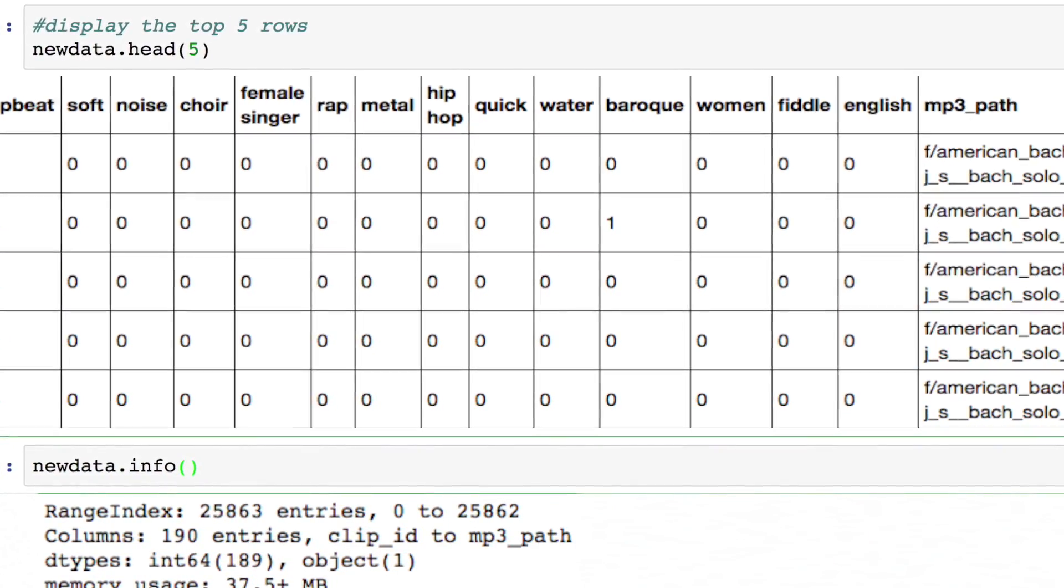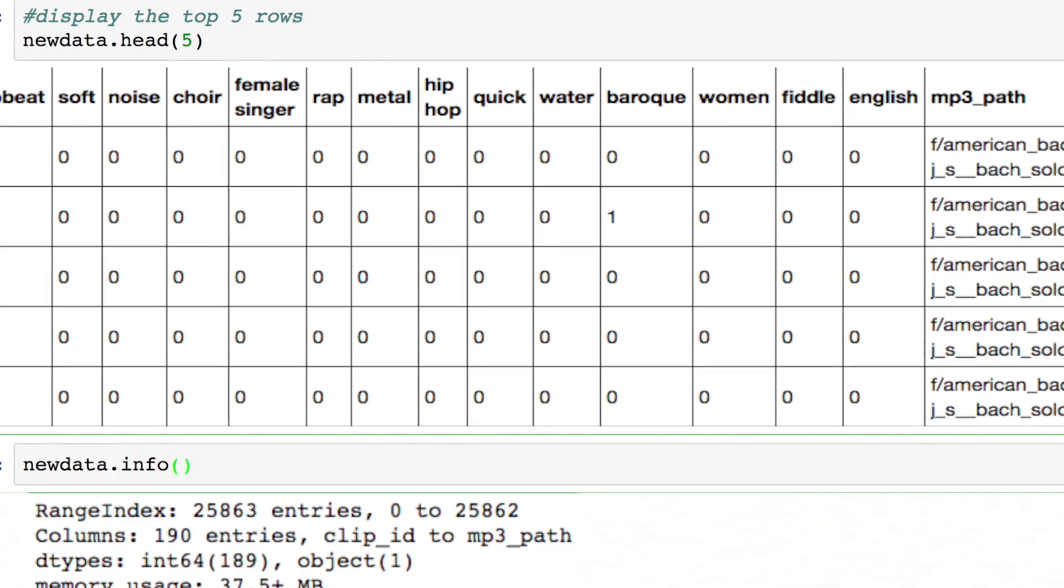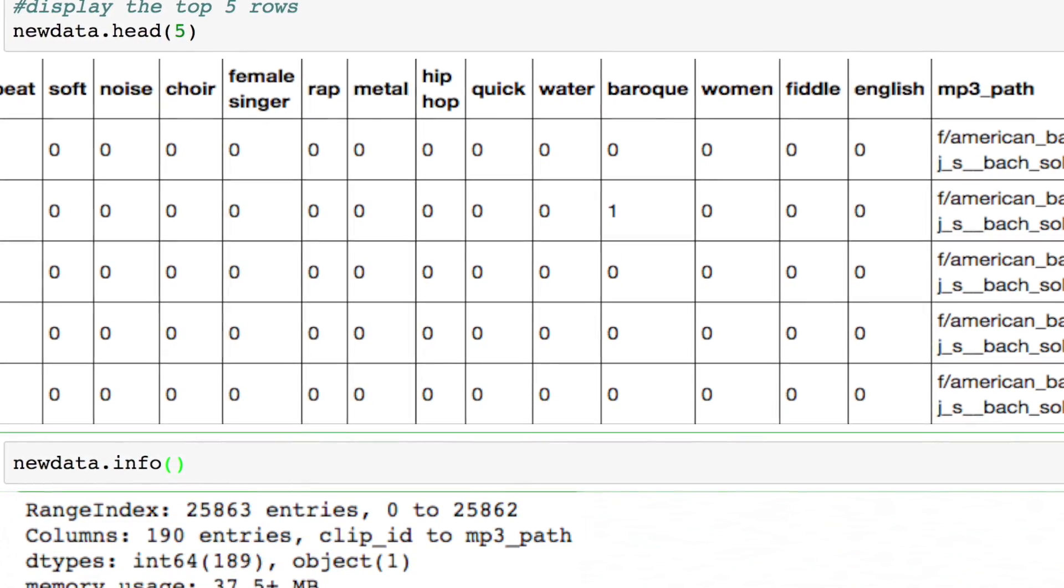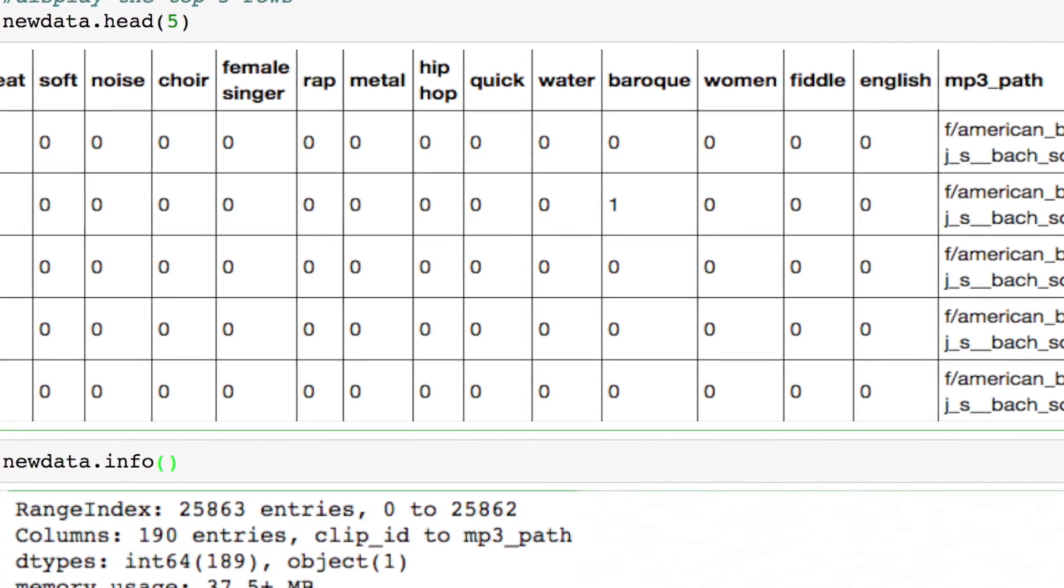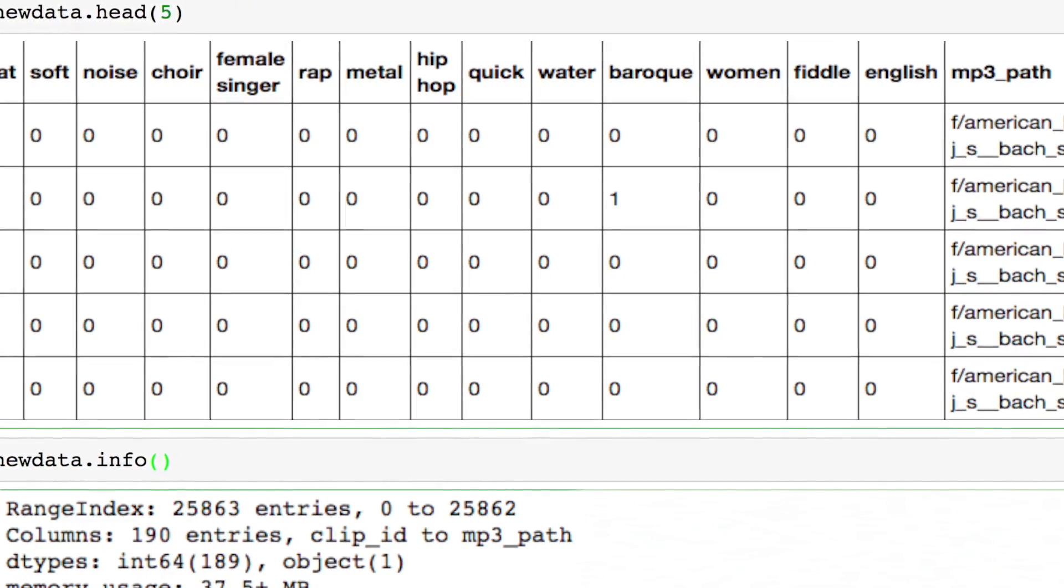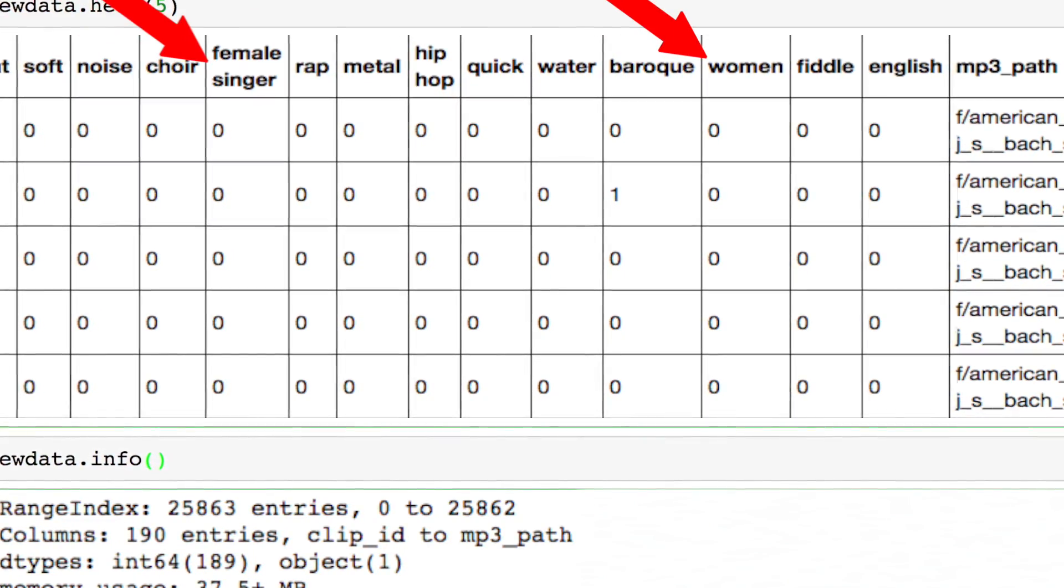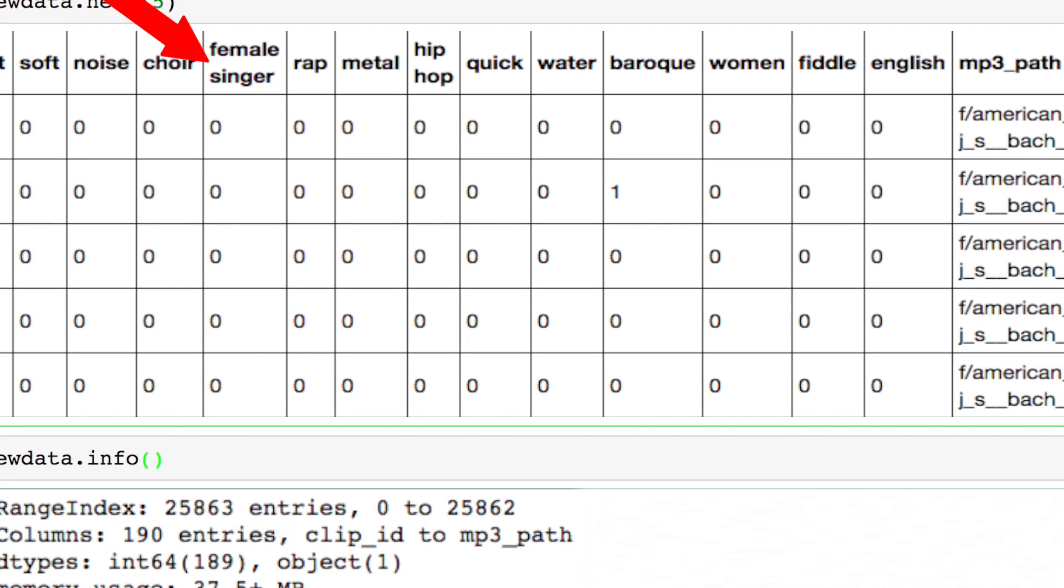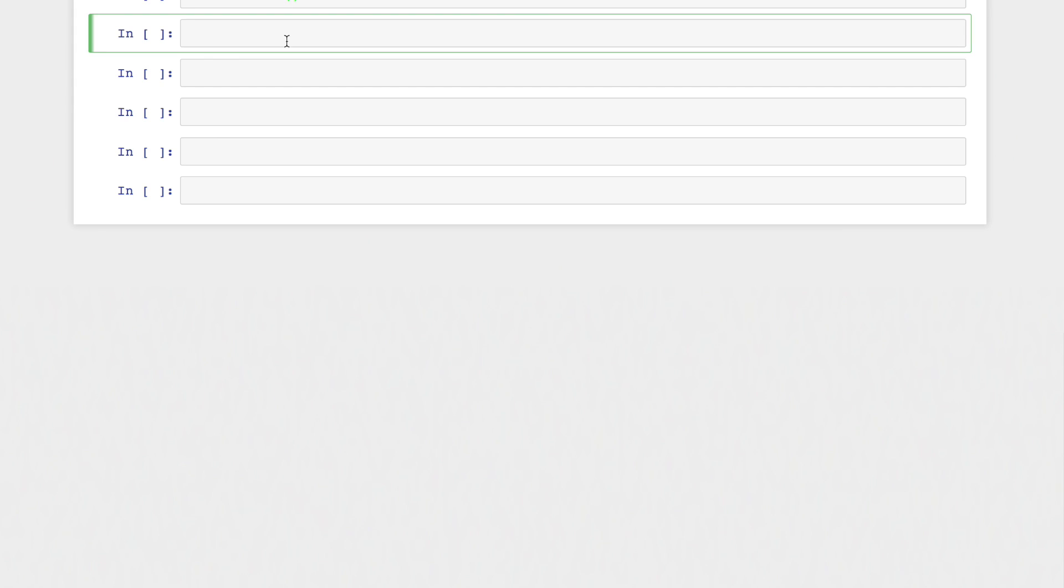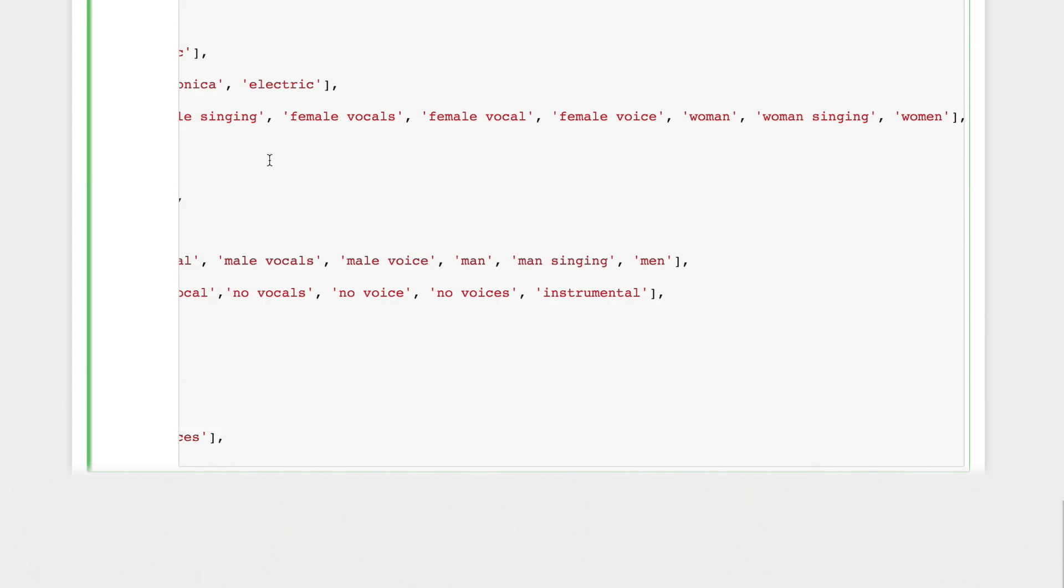We can move right on to the transformation step. What are some modifications we can make to this data that will make it easier for our model to understand? Notice how a lot of the tags are pretty similar sounding, like female singing, female vocals. We can generalize these features into one feature called female. Let's create a two-dimensional list of synonyms that we find in our data.